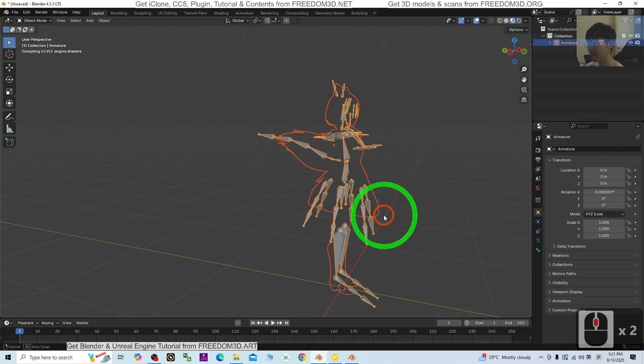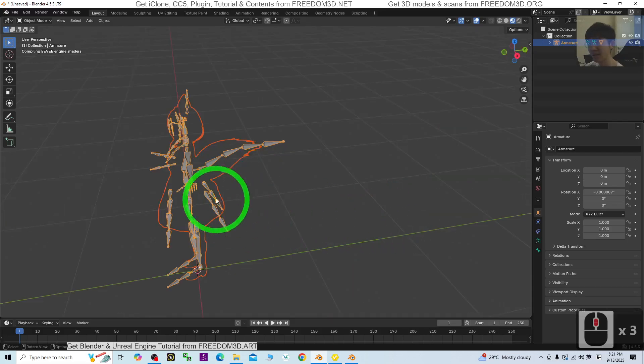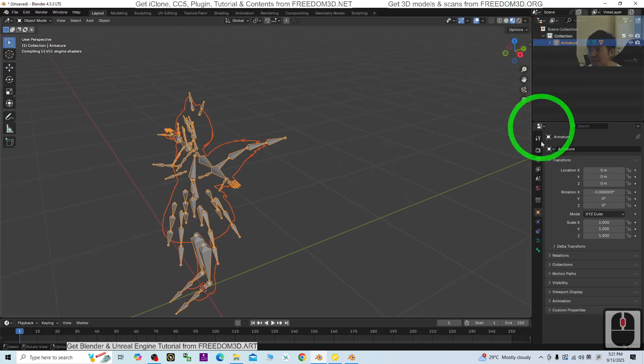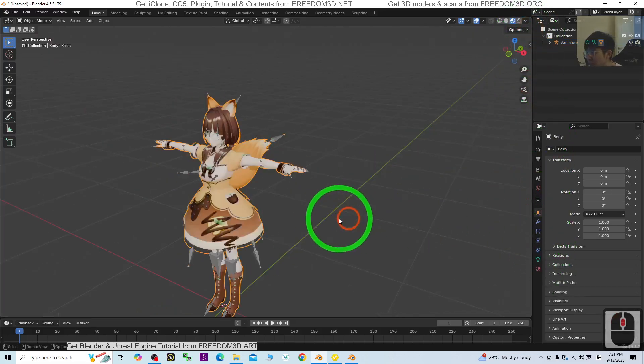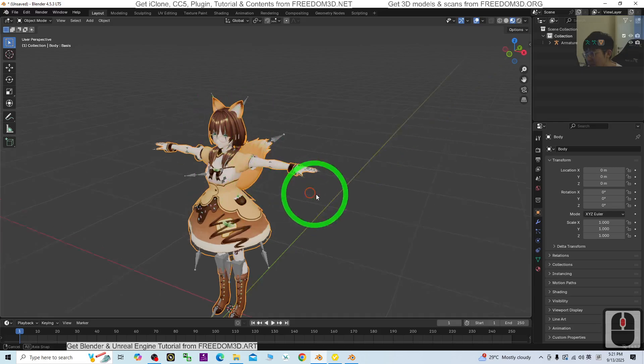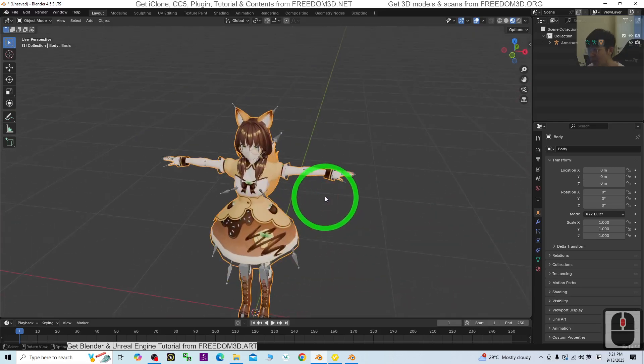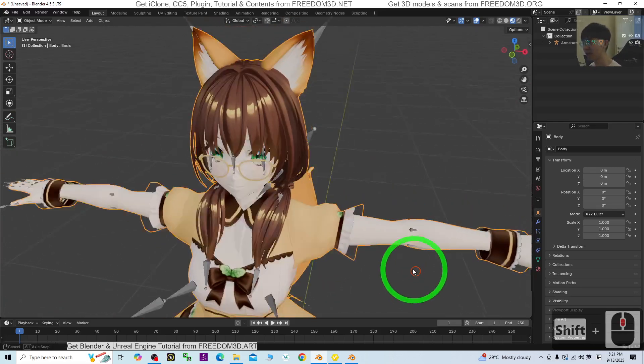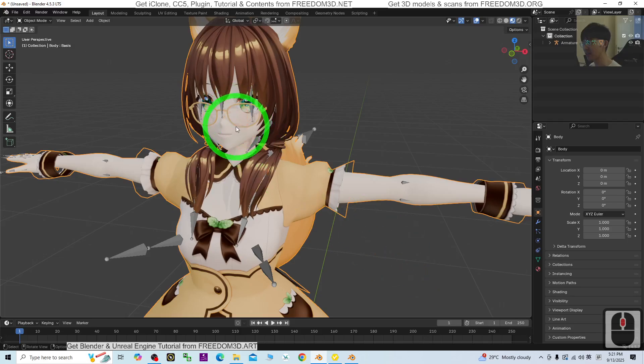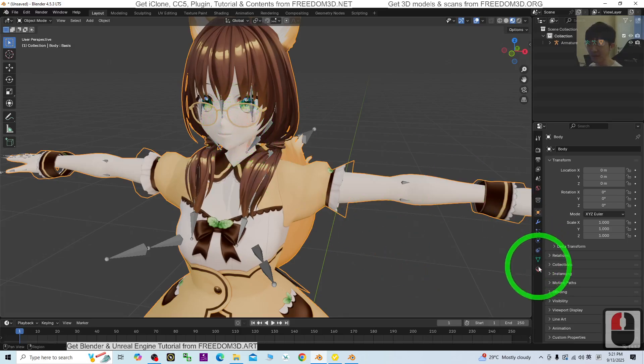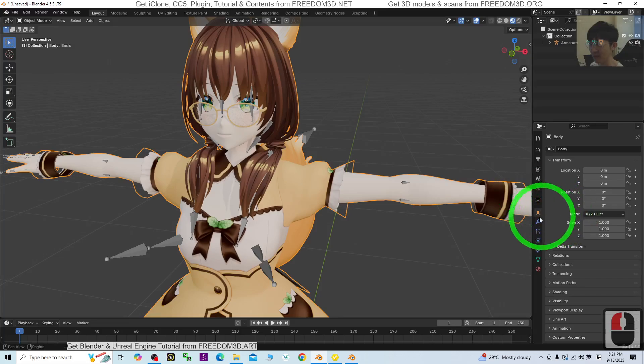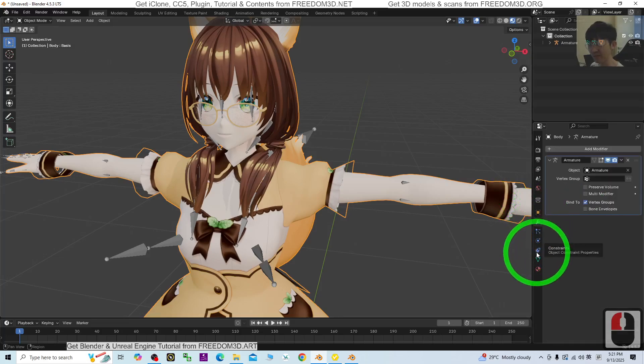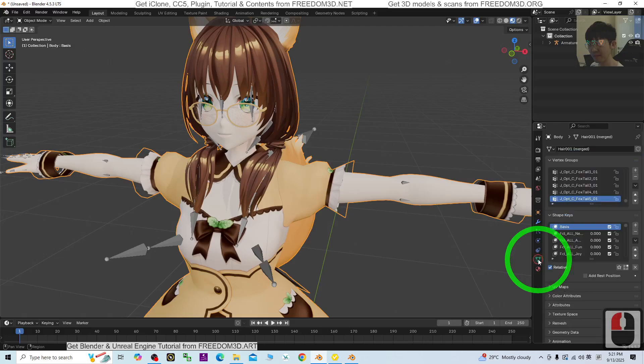Just be patient. It's still loading. Alright, now you can see the material has come out. Next we are going to test the facial expression. I'll click the body and go to Data here.